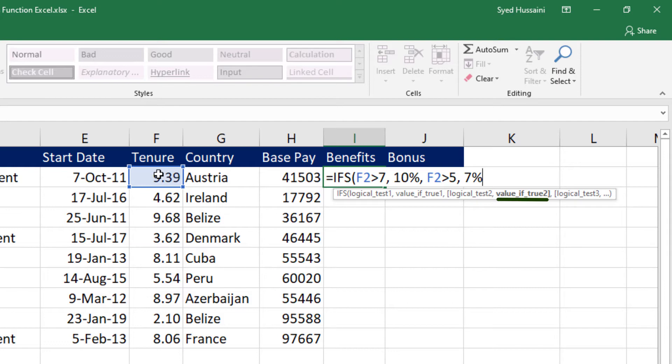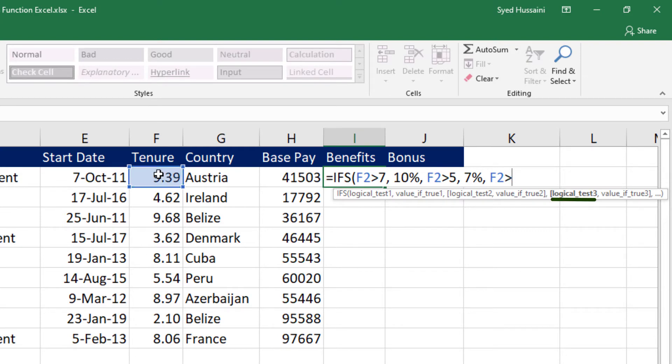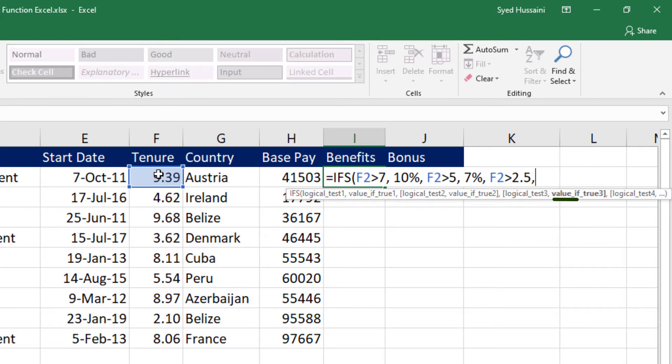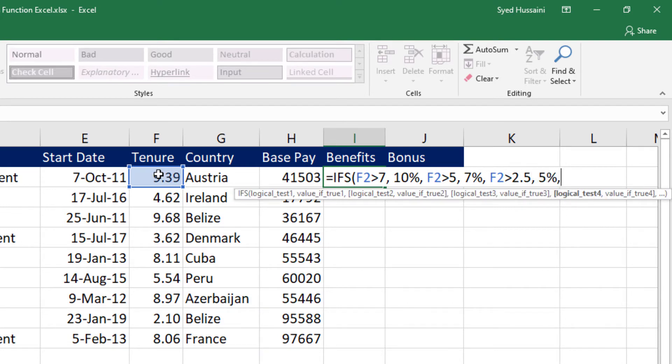Say even this is not met. Maybe I will go for the third one now. I will say test it again. And if it is greater than 2.5, then set the percentage of benefits to 5%. Now if anybody is below 2.5, what should Excel do?